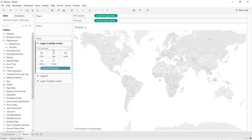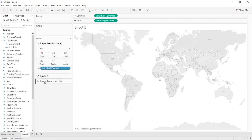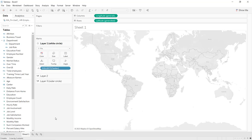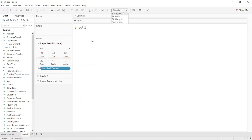For Layer 1, convert the mark type to Pie. For the color, select white. Move longitude and latitude out of the Columns and Rows. Then select Entire View.